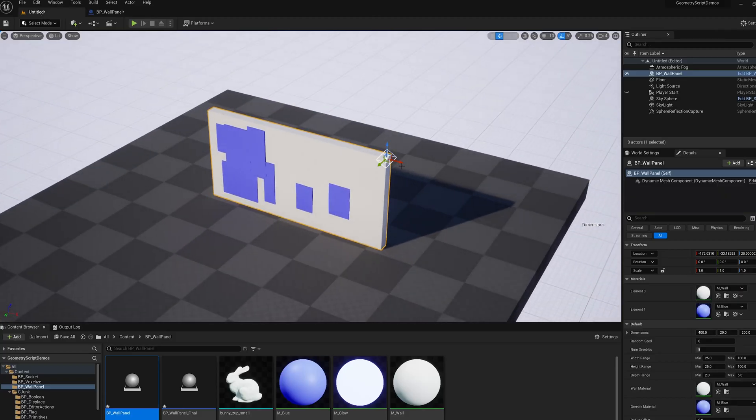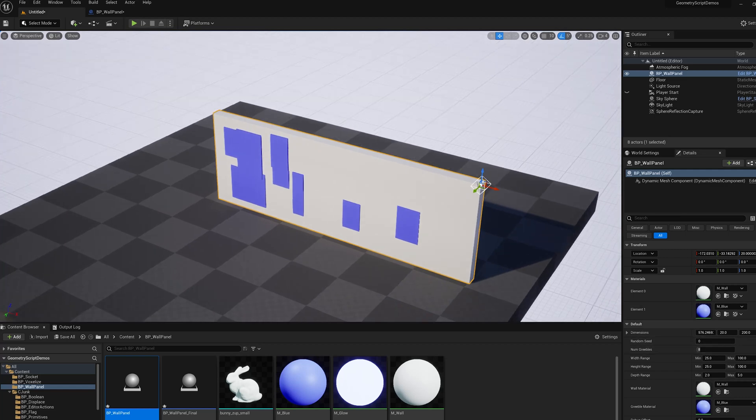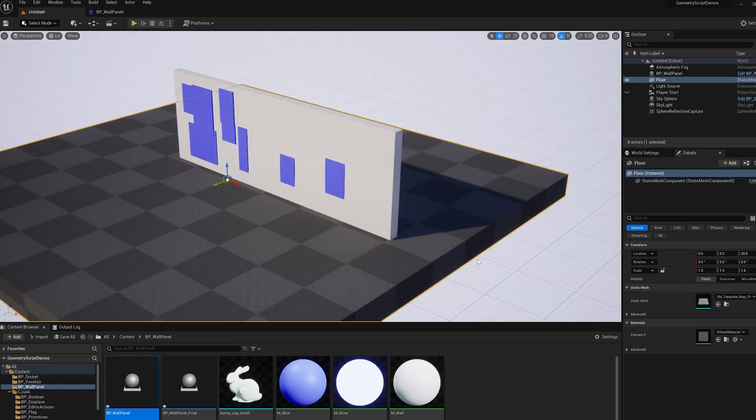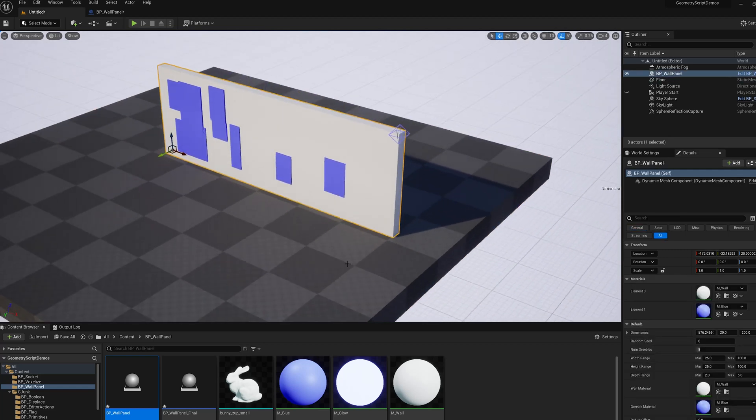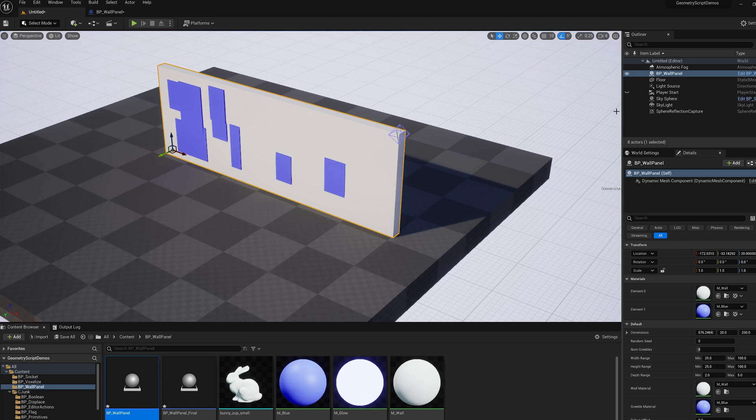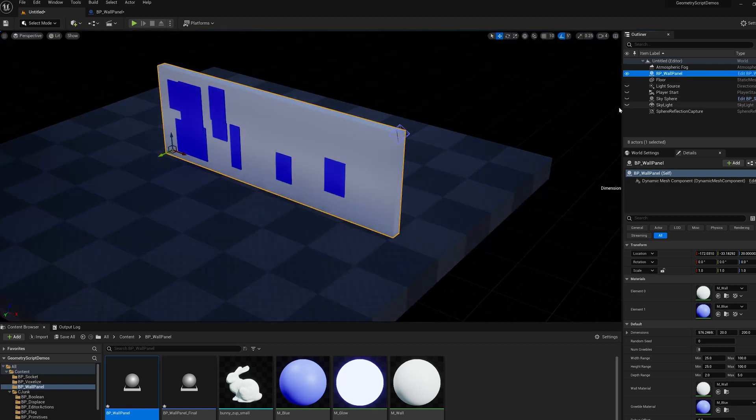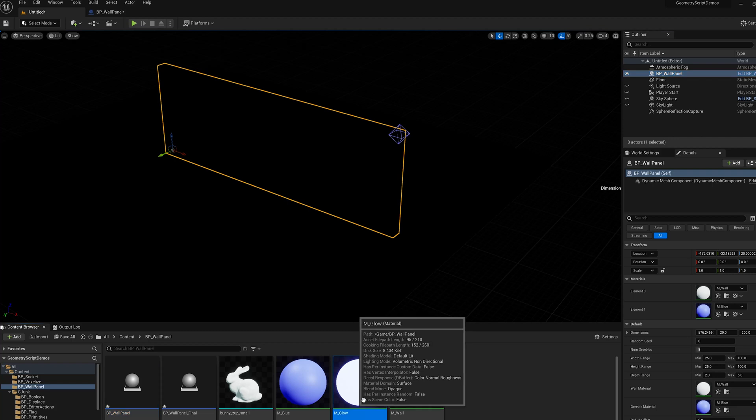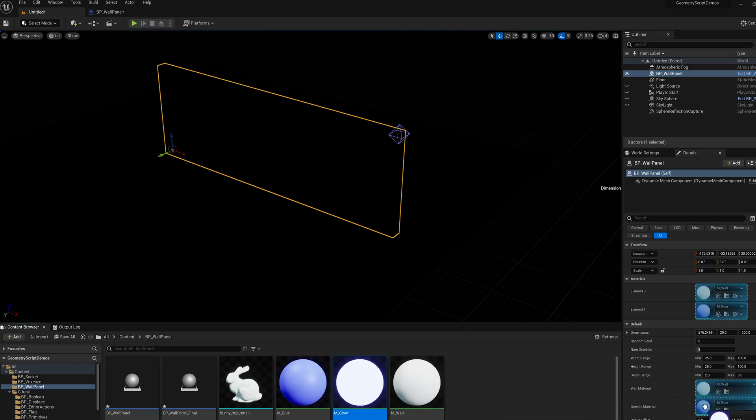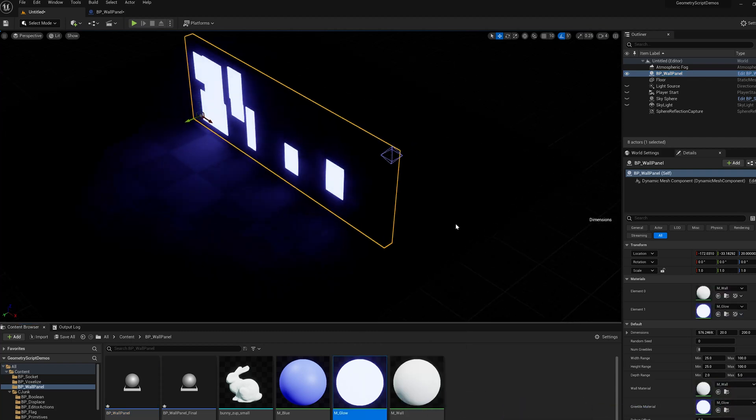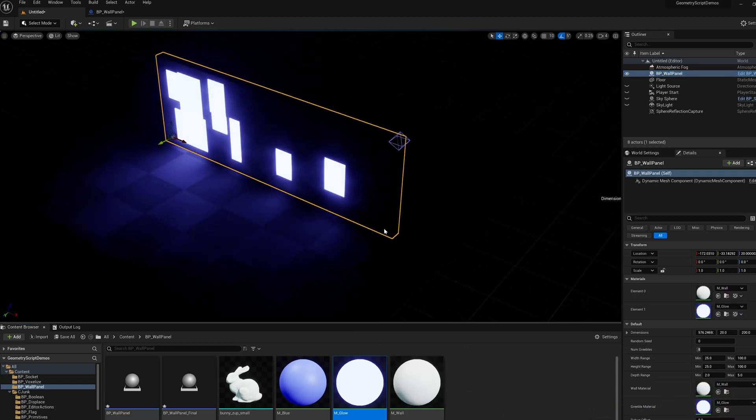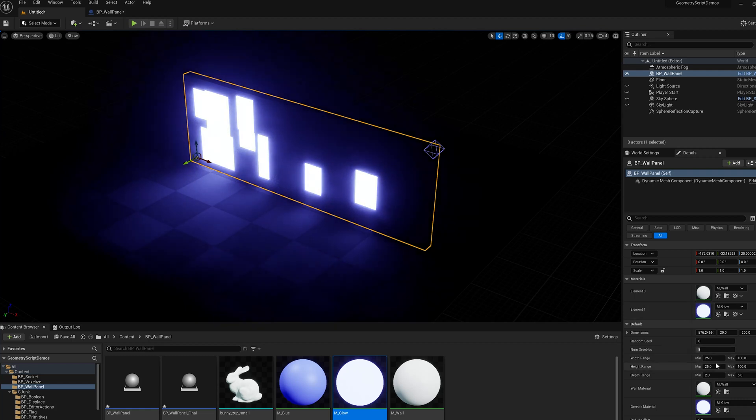So now we have this panel that has a bunch of settings. And we can easily do things like edit the materials, for instance. Let's turn off our lights. I've got Lumen turned on here. So I can drag this glow material over to my greeble material. And now we've got some cool lighting effects.